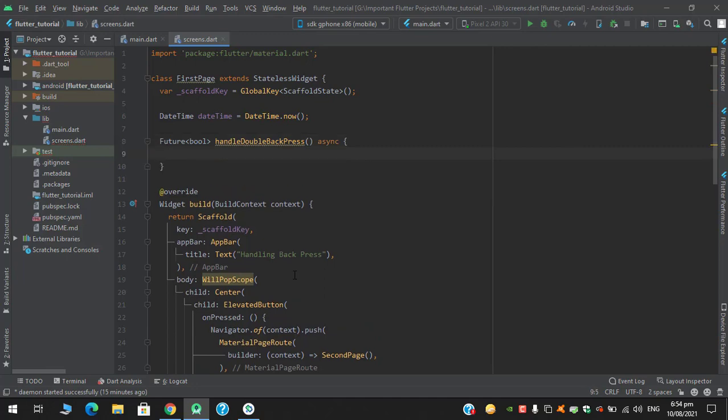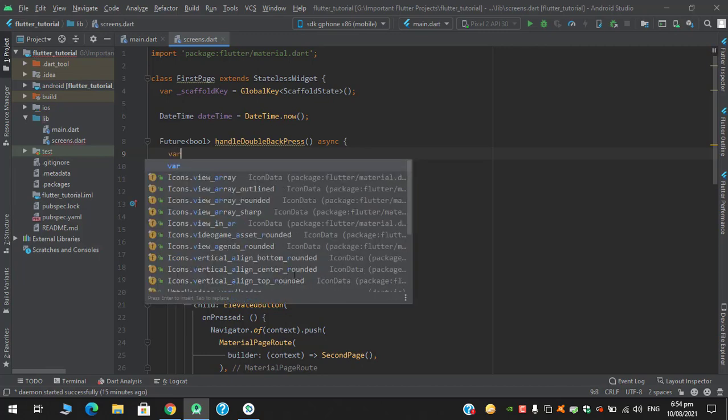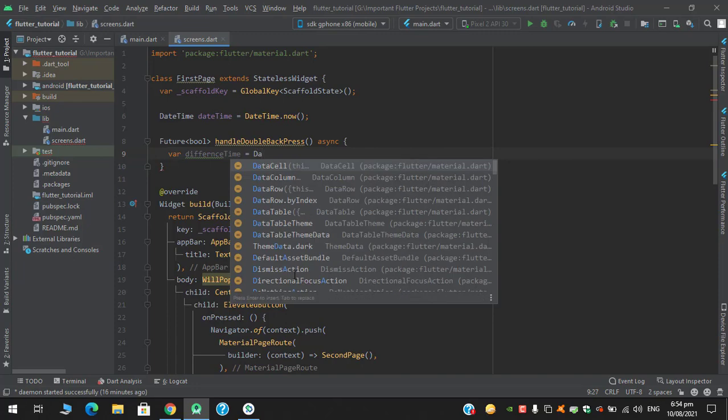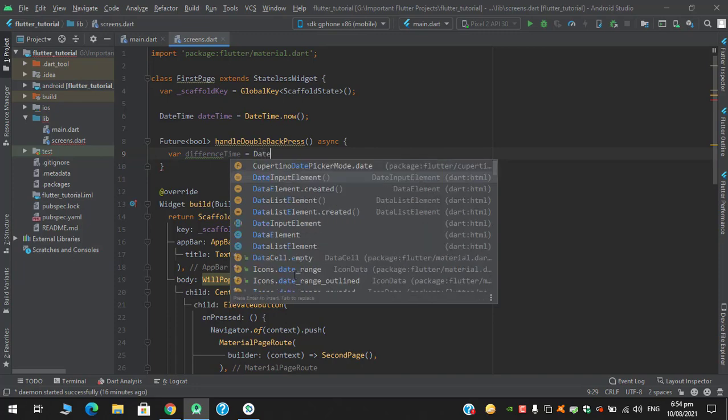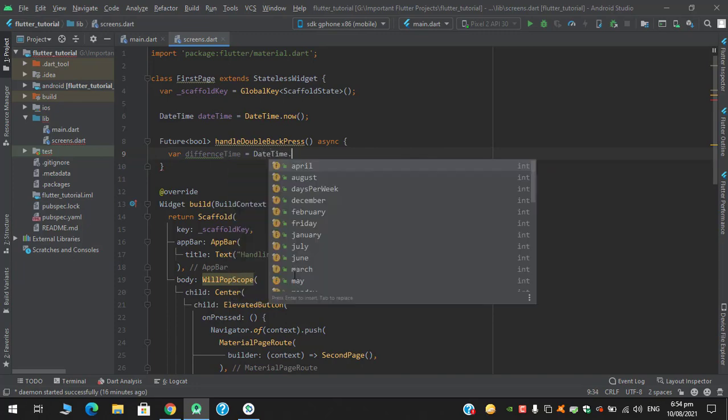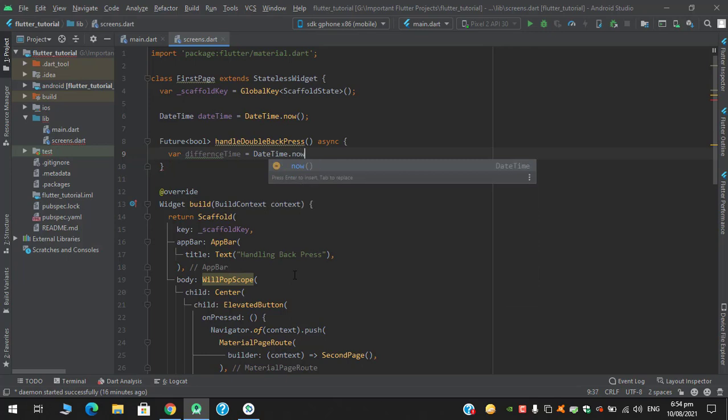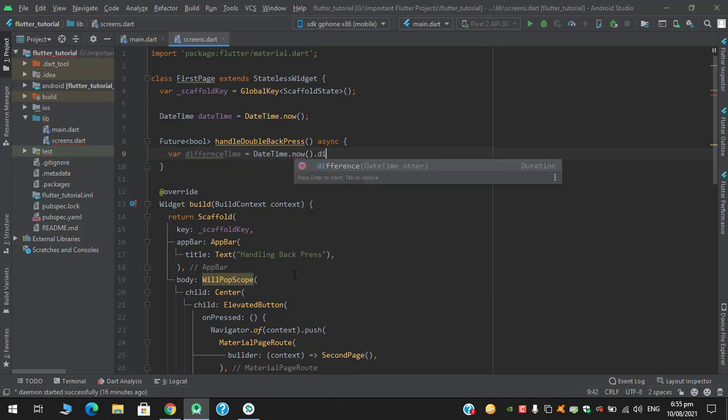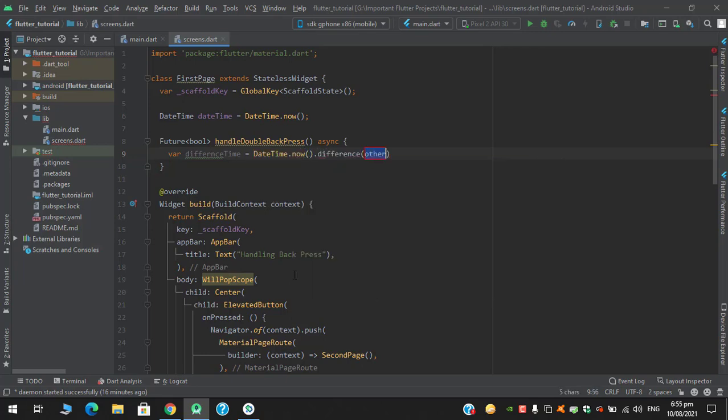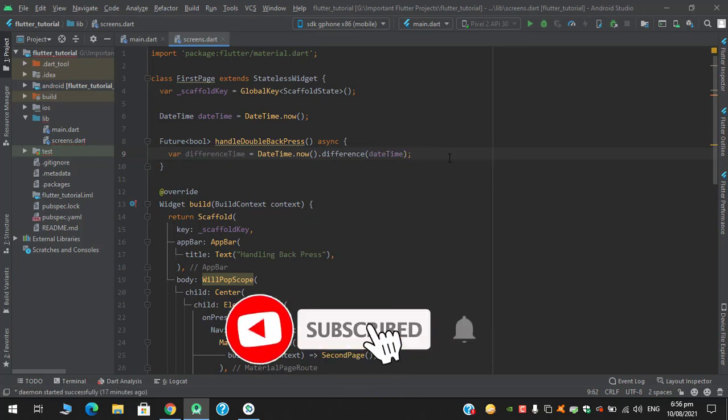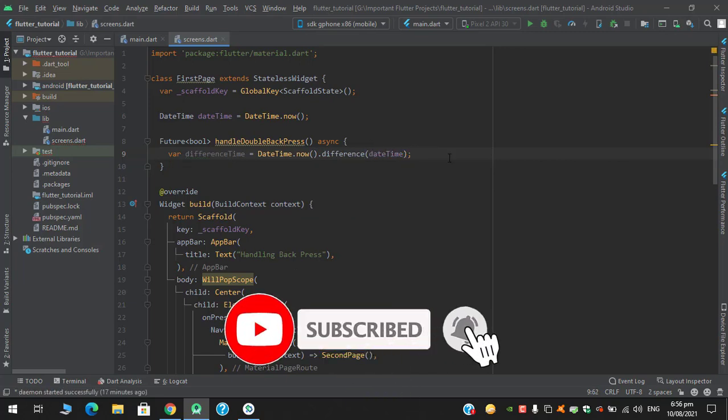Future bool, so we need here another DateTime object to calculate the difference. So here I have another variable, DateTime.now.difference, difference with this DateTime we defined above. So here we need to create another variable.